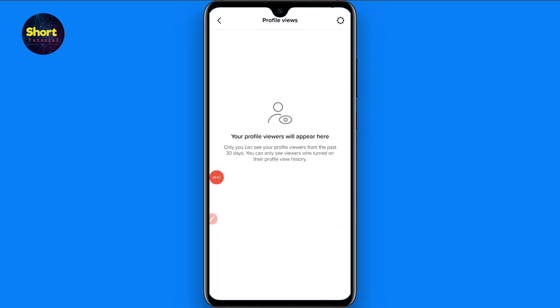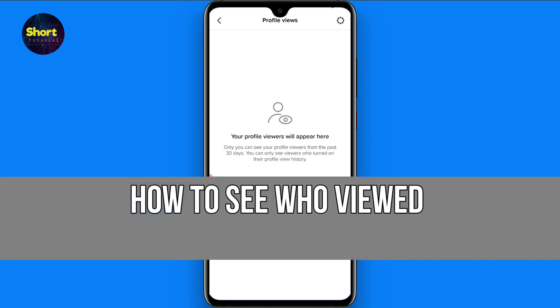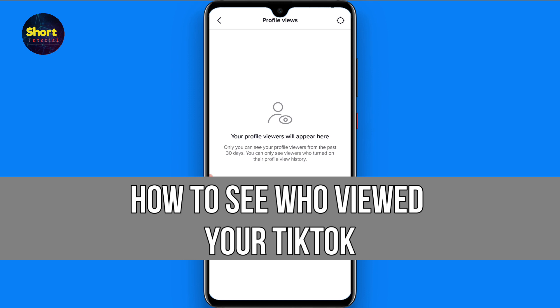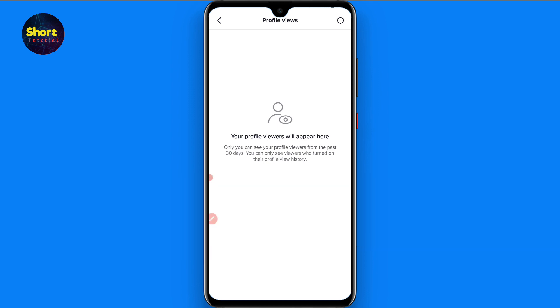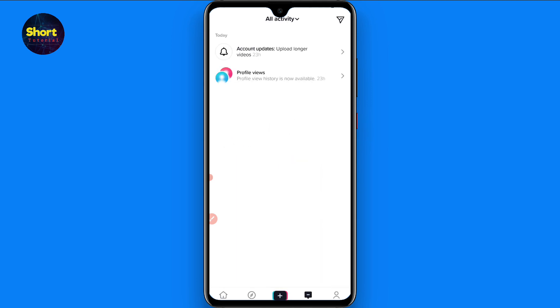Hi and welcome to this short tutorial. In this video I will show you how to see who viewed your TikTok. TikTok recently updated their application and gave a new feature. Now if anyone views your profile, you will get a notification in the history. How you can do it, watch this video till the end and you have to follow the same procedure. If this video really helps you out, do subscribe to my channel.